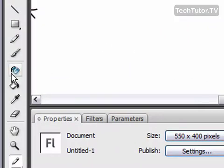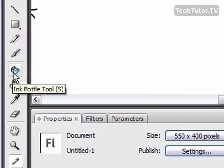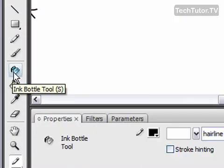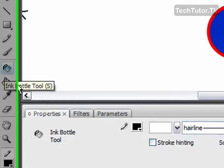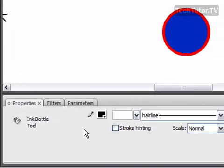So to use it, go ahead and click on the ink bottle tool in your toolbox and you're going to get some options down in Properties.